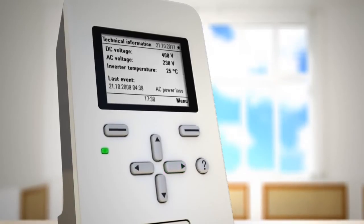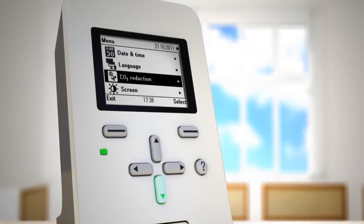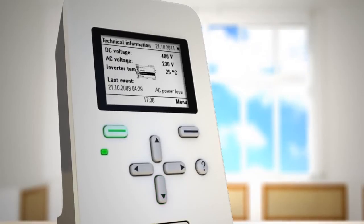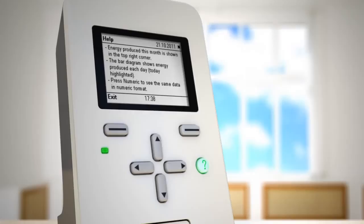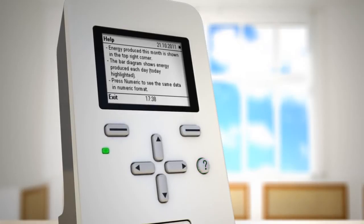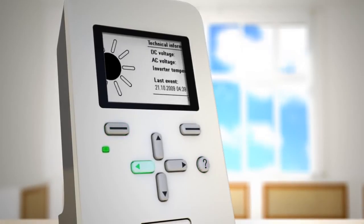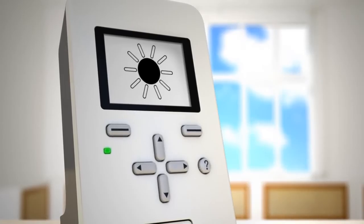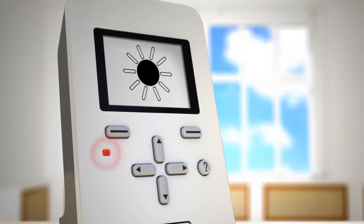The simplicity of the control unit enables faster setup and access to data, while a dedicated help key ensures the user never runs into trouble. The inverter's operational status is indicated by the control unit's green and red LEDs.